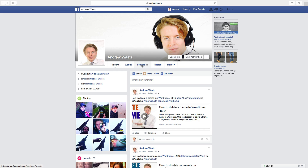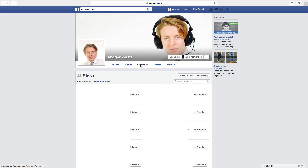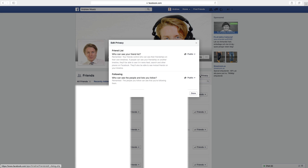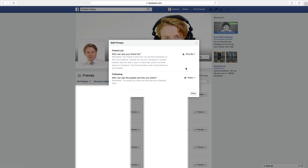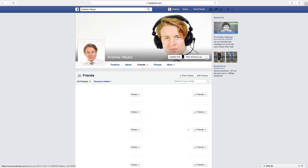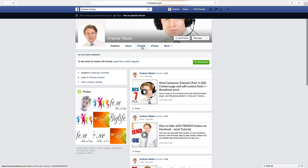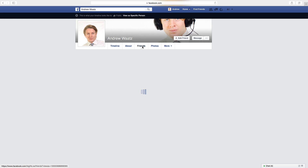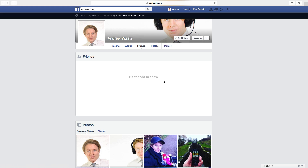To do this, click on Friends. Go to Edit Privacy and here choose Only Me, and this one choose Only Me. Click on Done. Ok so let's have a look — click on Friends and now the friends list is gone.